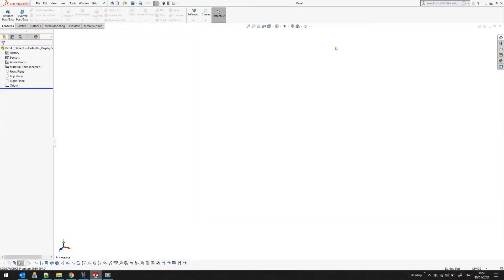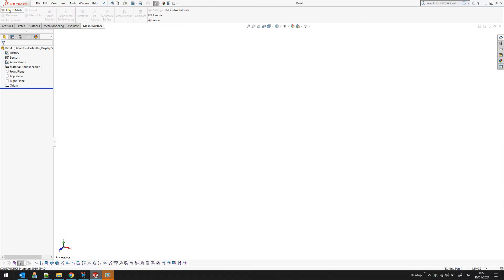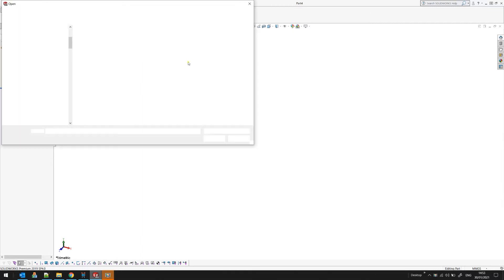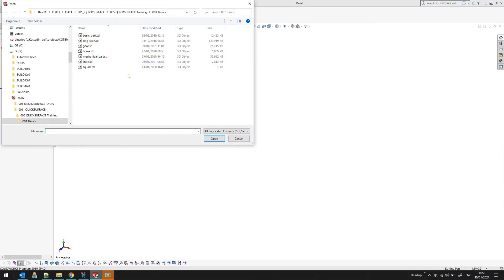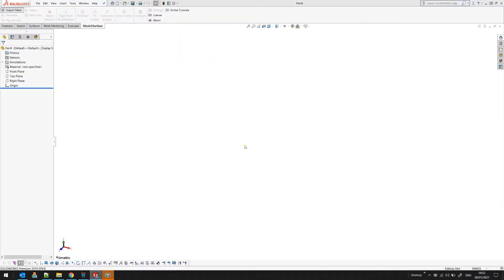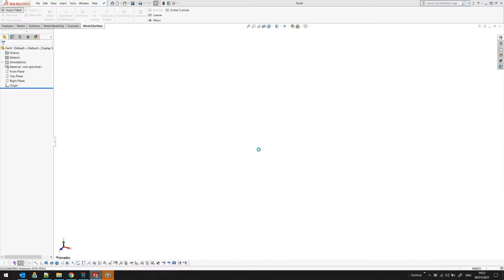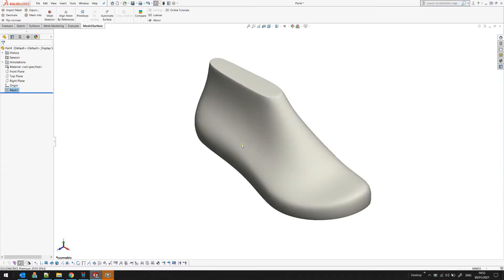Welcome to our next tutorial of mesh to surface for SOLIDWORKS. Let's import a mesh. This time I will get a free form mesh that has been scanned, and this is a shoe sole.